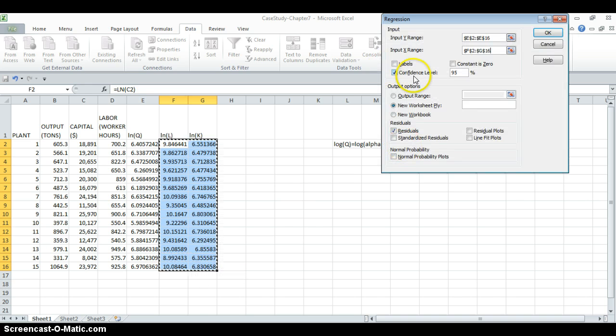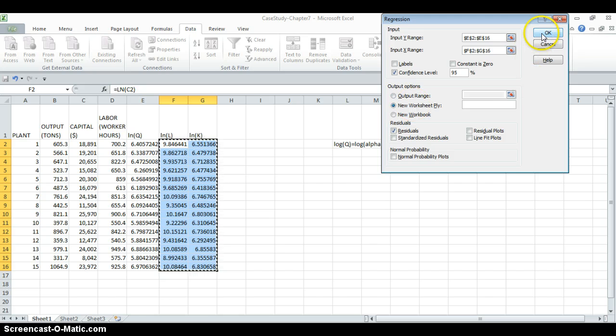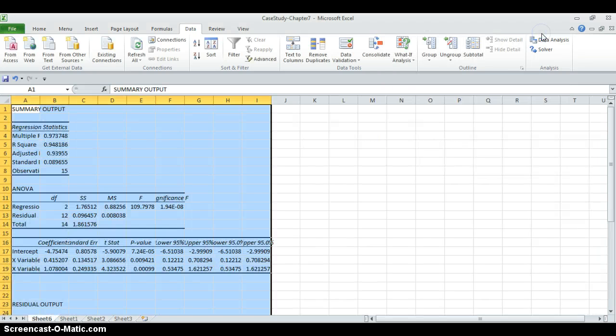And we will choose confidence level 95%. We want residuals. And we want the output in a new worksheet. And now we will hit the button OK.